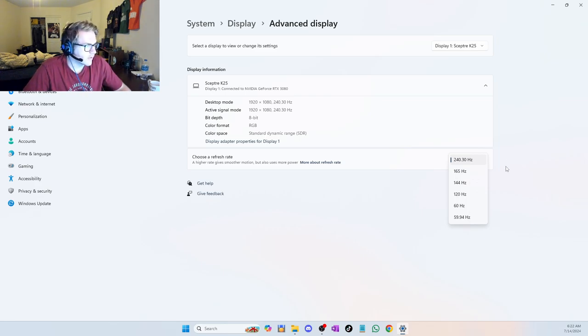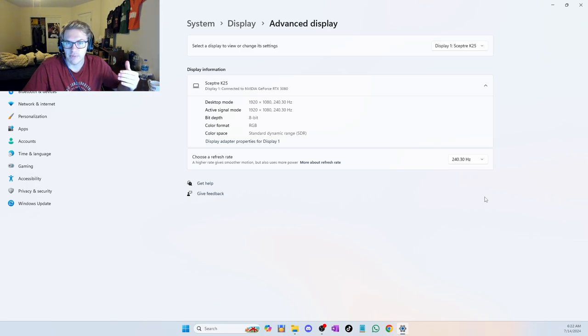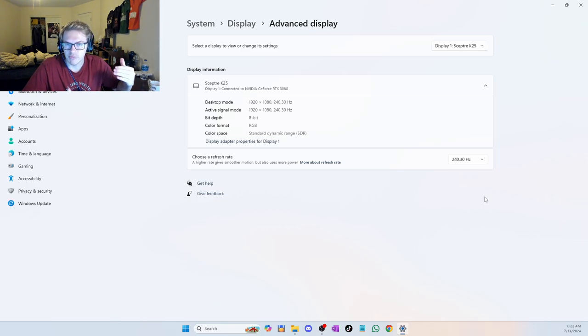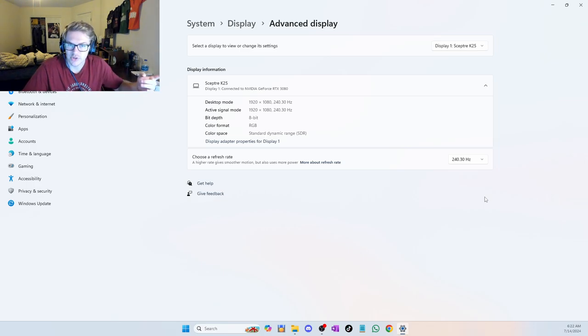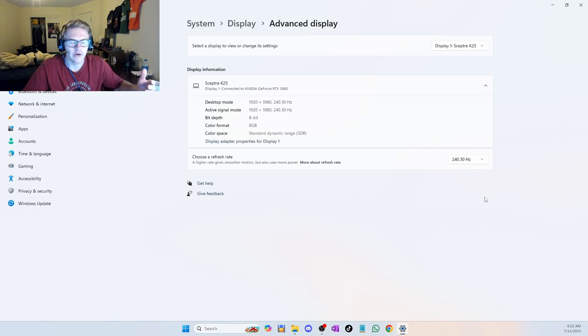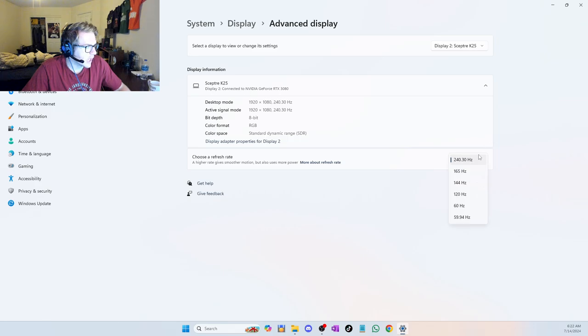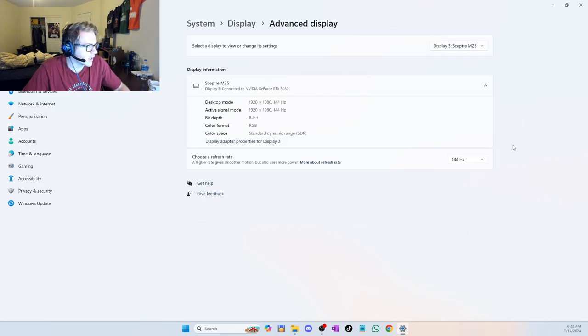But I recommend choosing the highest that it will go. And so 240, for example, is what I'm going to choose here. By default, when you set up a new monitor, it'll be at 60 hertz. So you've got to make sure you change it, or else you won't get the full capability of your monitor. So it's very important that you go through each display, choose the highest one.